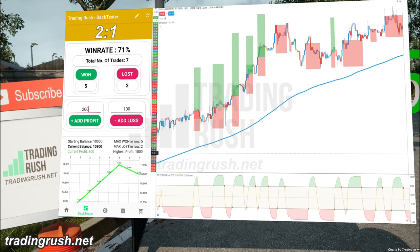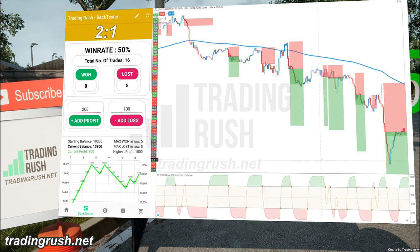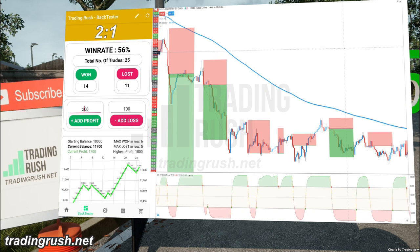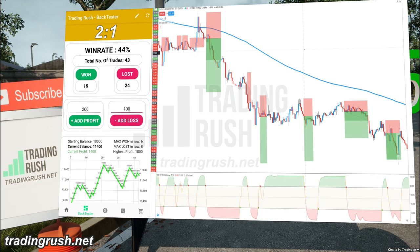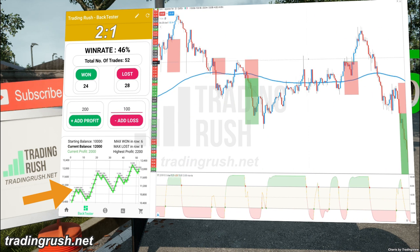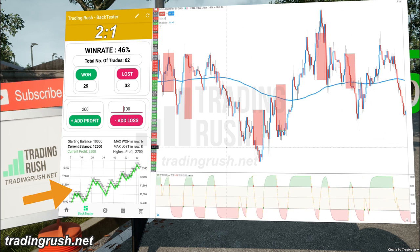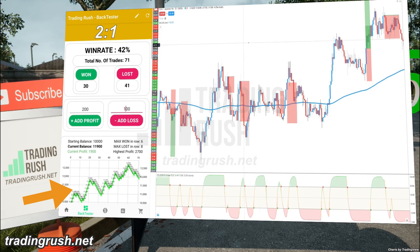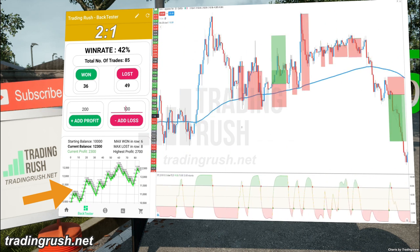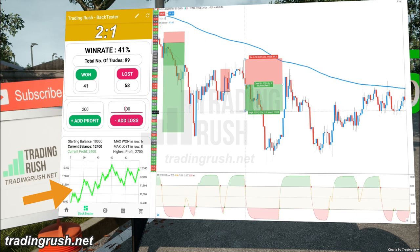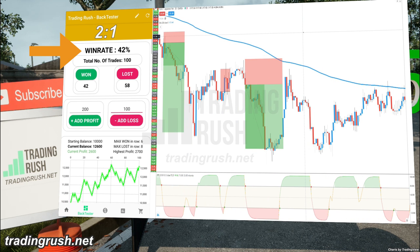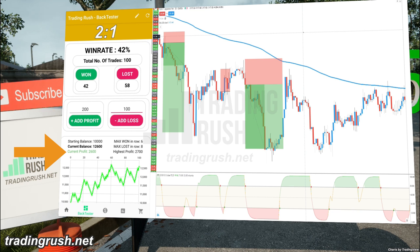I took 100 trades with the 2 to 1 reward risk ratio. Since Shaft Trend Cycle is a profitable trading strategy, we expected the profit graph in the Trading Rush app to go in an upward direction. And indeed, the profit line made higher swing highs and looked very similar to an uptrending forex and stock chart. Since we increased the reward risk ratio, we expected the win rate to fall — and the Shaft Trend Cycle with a 2 to 1 reward risk ratio got an approximate win rate of 42%.